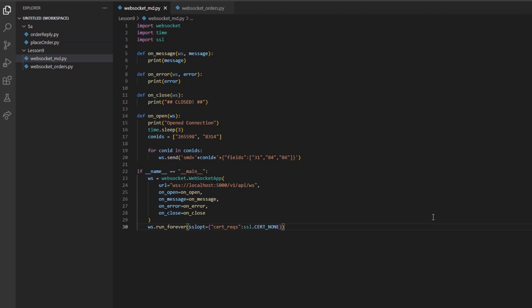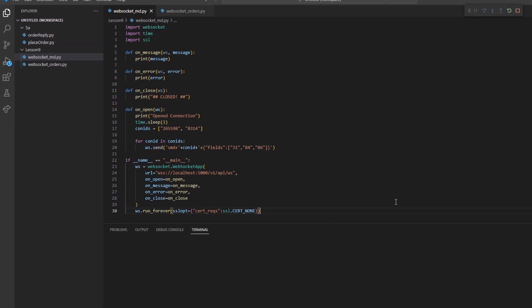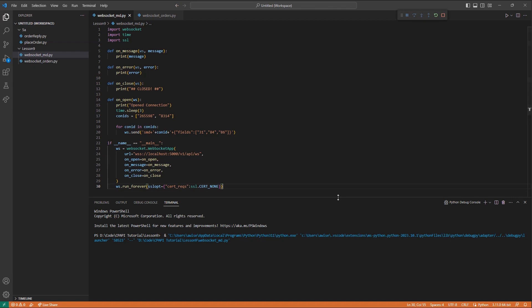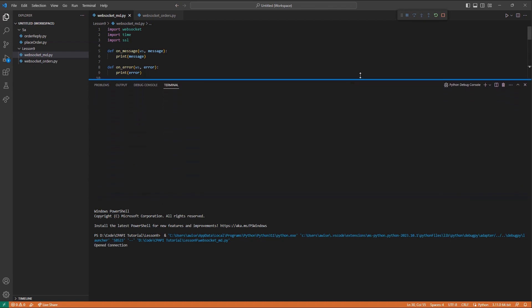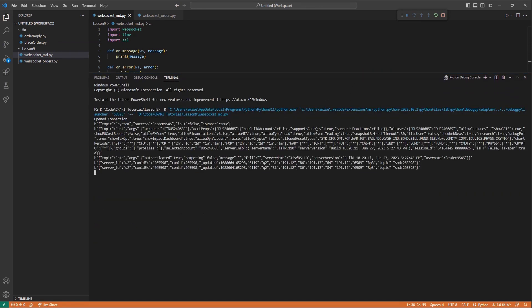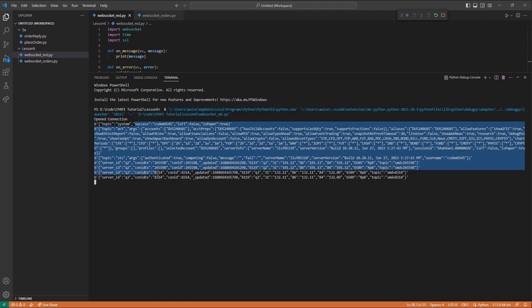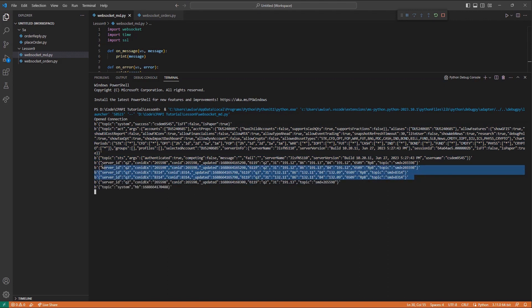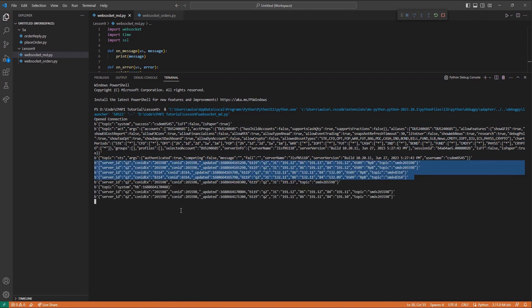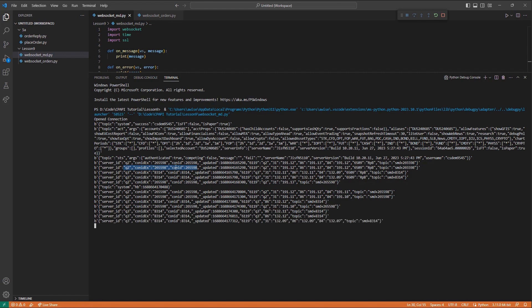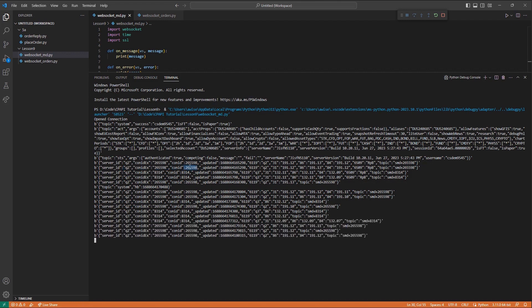I will see my open connection message, followed by a few authentication details and my account information. Eventually, I will start seeing a few responses beginning with server underscore ID, which will identify my requests from one another. The CONID EX and CONID fields will show my contract identifier. The underscore updated field will return the epoch time of a given return.